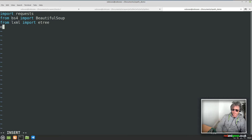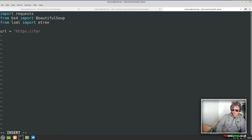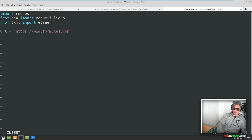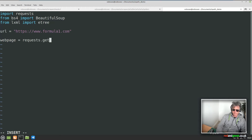Okay, then the next thing we want to do is set the URL. So url equals 'https://www.formula1.com'. And then we say webpage equals requests.get(url). We don't need to pass the header information — I've already tried it.